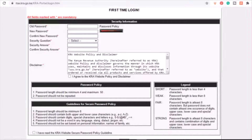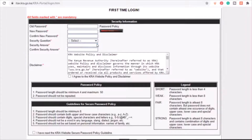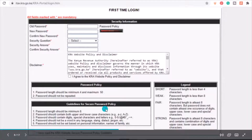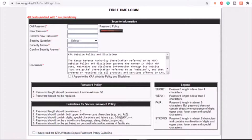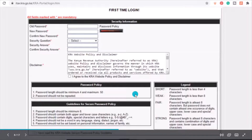Once logged in, you'll be taken to a page to reset your password. Key in the old password that was sent to your email, set a new password you won't forget, and confirm it. You'll also need to set a security question, provide your answer, and confirm it. Read the disclaimer, click Agree, then confirm you've read the KRA website security password policy guidelines, and click Next.